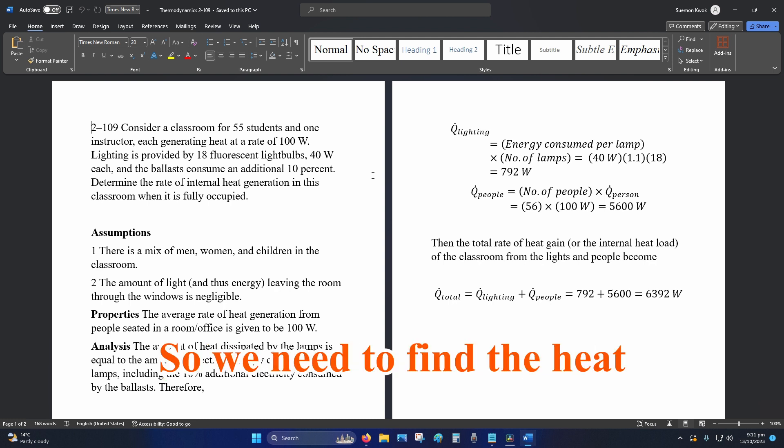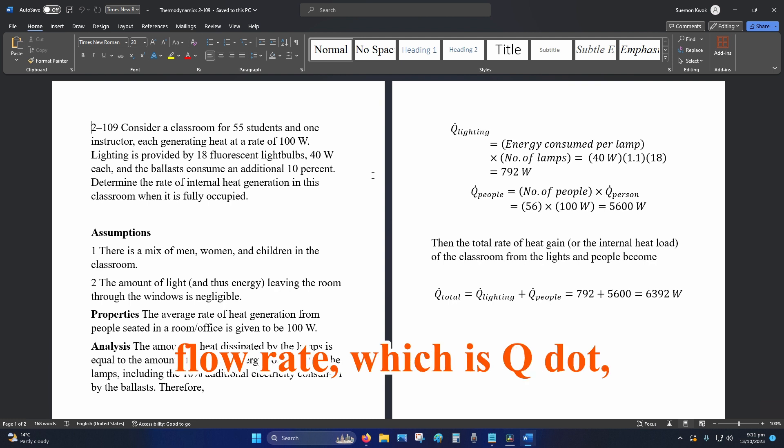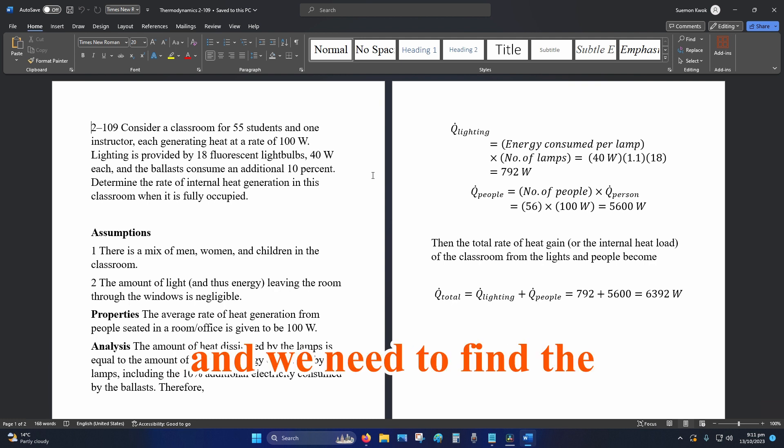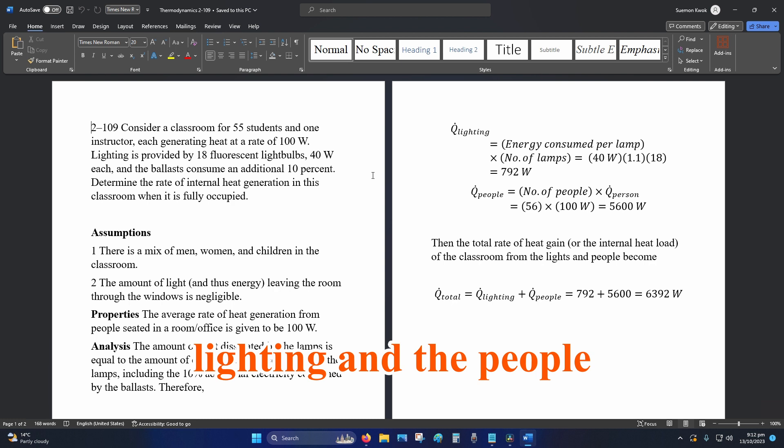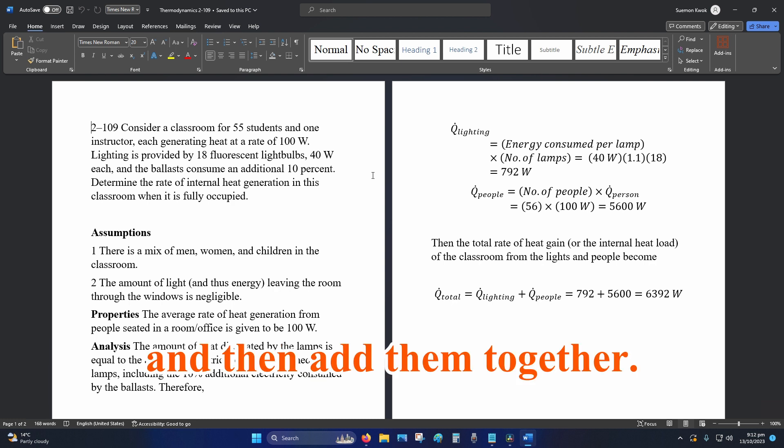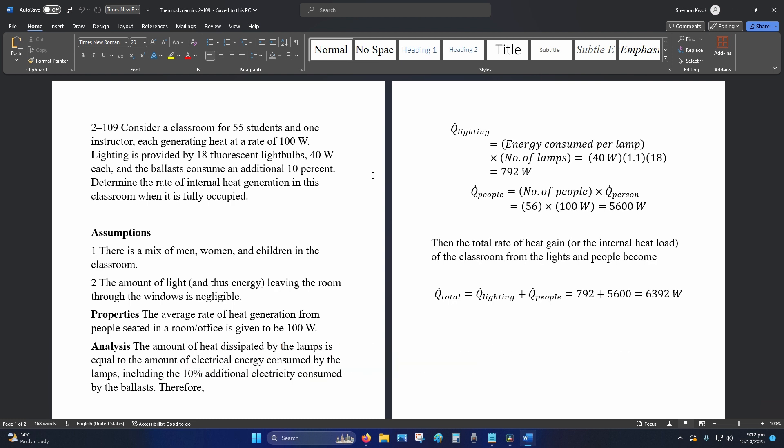So we need to find the heat flow rate which is Q dot and we need to find the lighting and the people and then add them together.